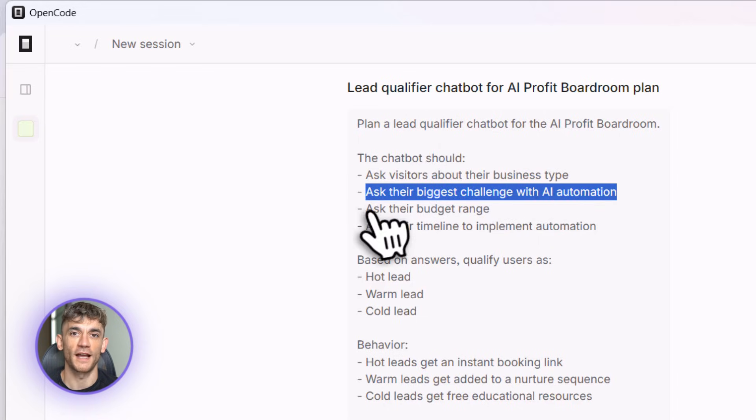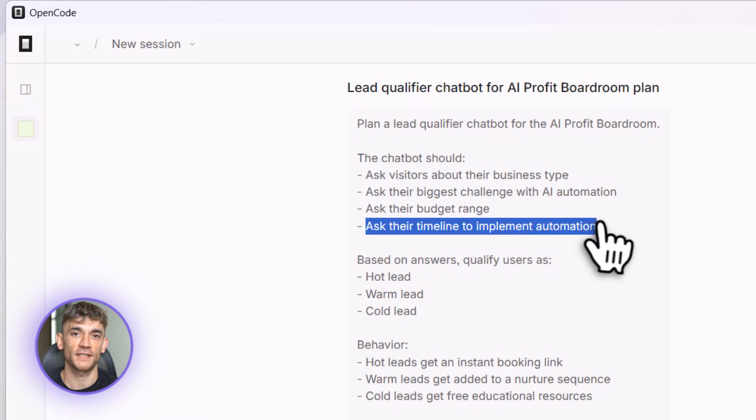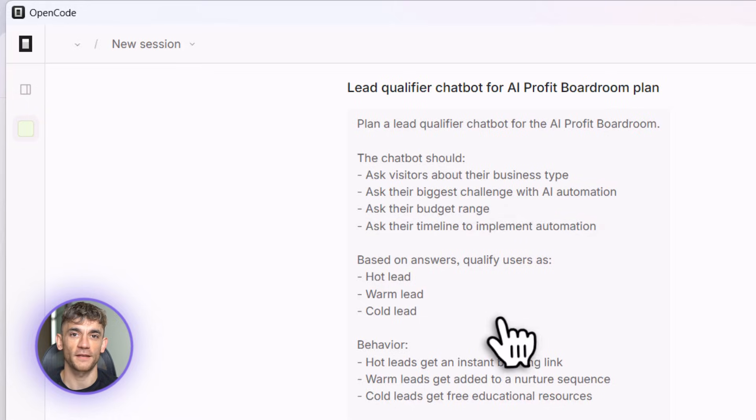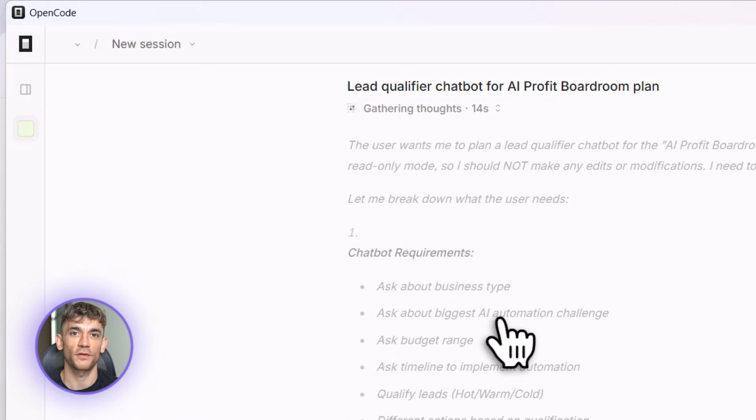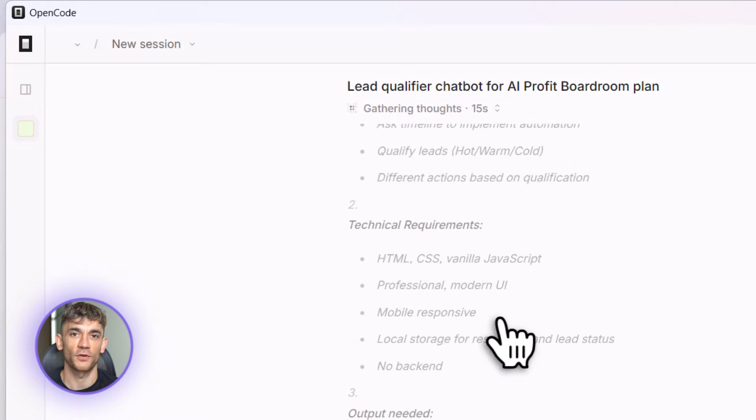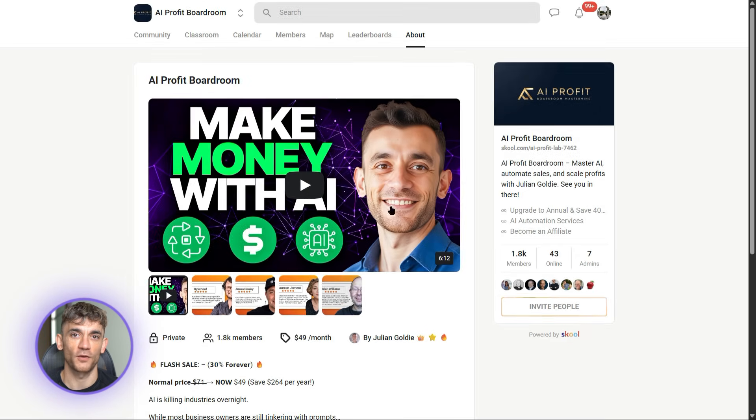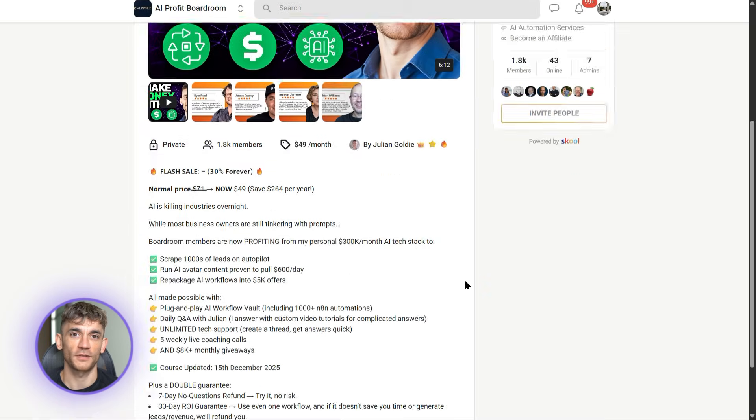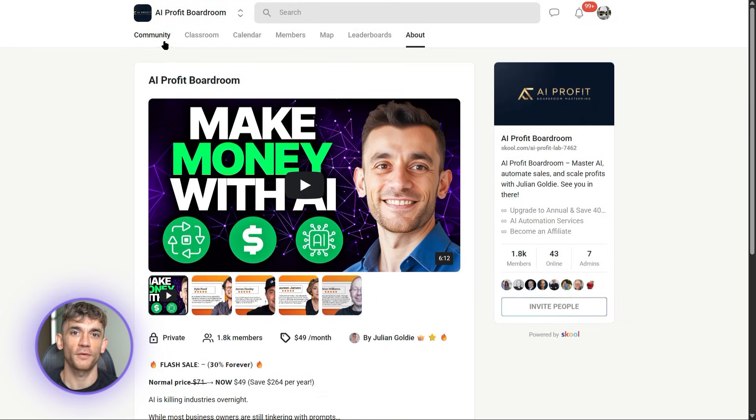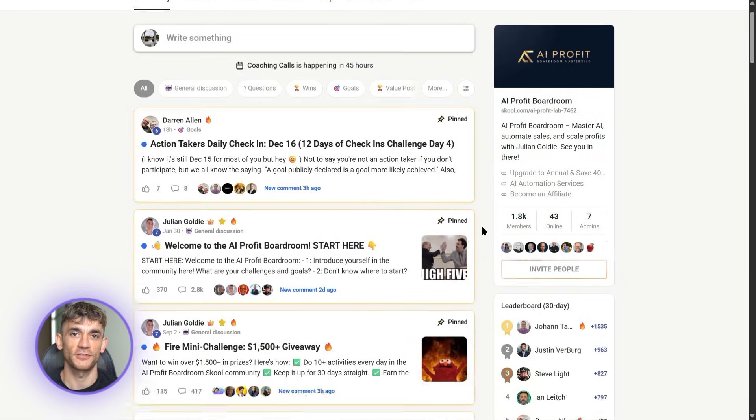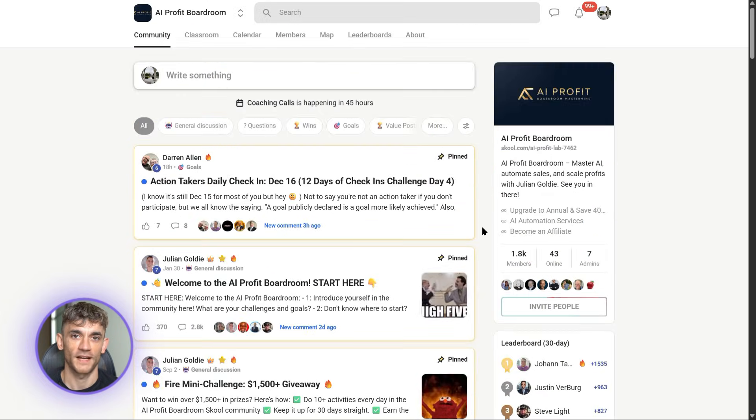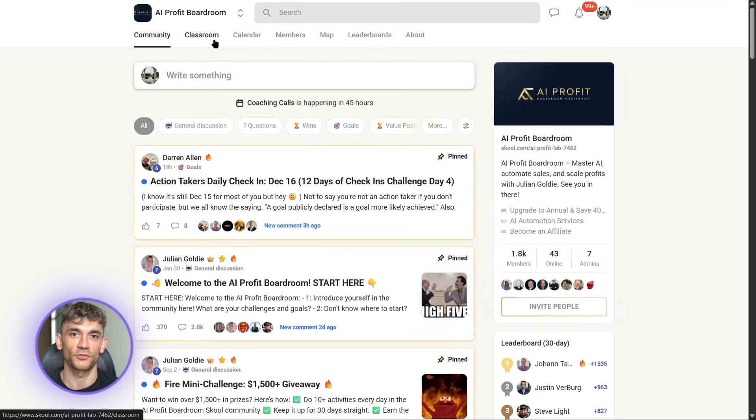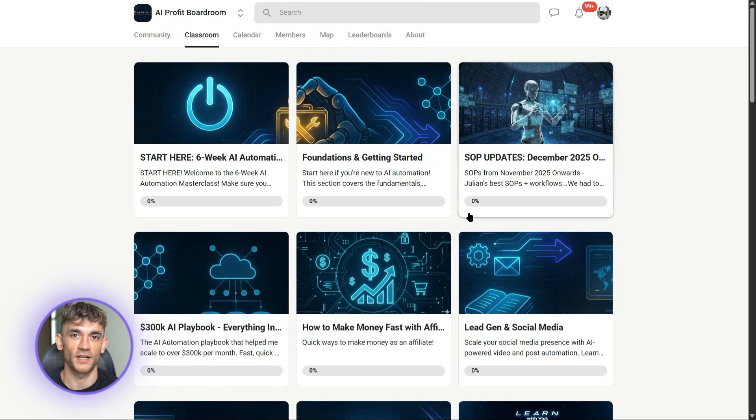Before I show you the actual build, quick thing: if you want to save hours every single day and automate your business with AI tools like OpenCode, you need to check out the AI Profit Boardroom. It's where we share the exact tools, systems, and automations that are working right now. Real businesses, real results, no fluff. We're building tools like this lead qualifier, setting up automations, and sharing everything that works. Link is in the description.